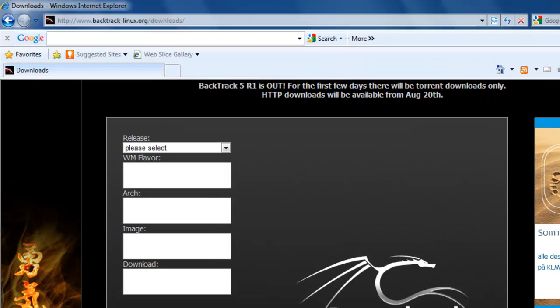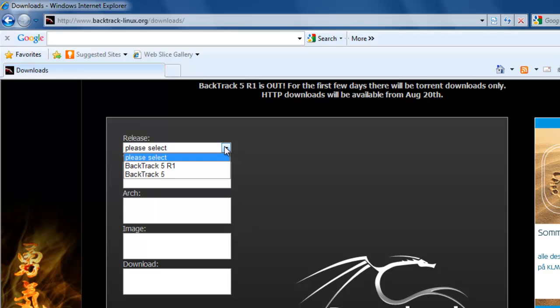Here we have some options that we need to take under consideration. We want the Backtrack 5 R1 release. R stands for release. It will have bug fixes, package updates, and new tools and scripts.